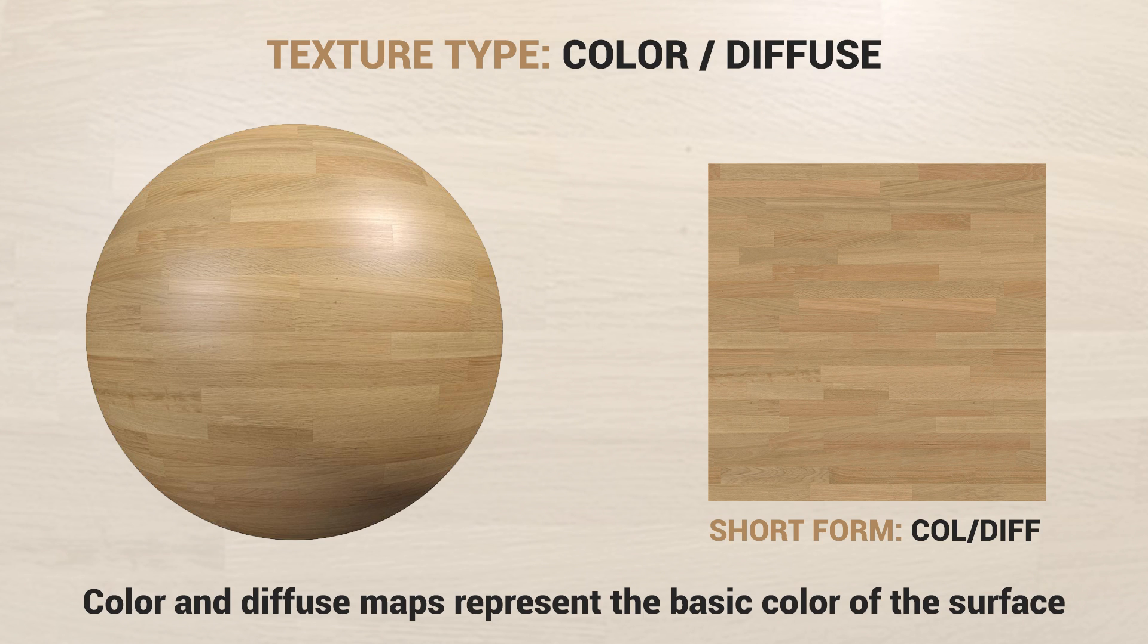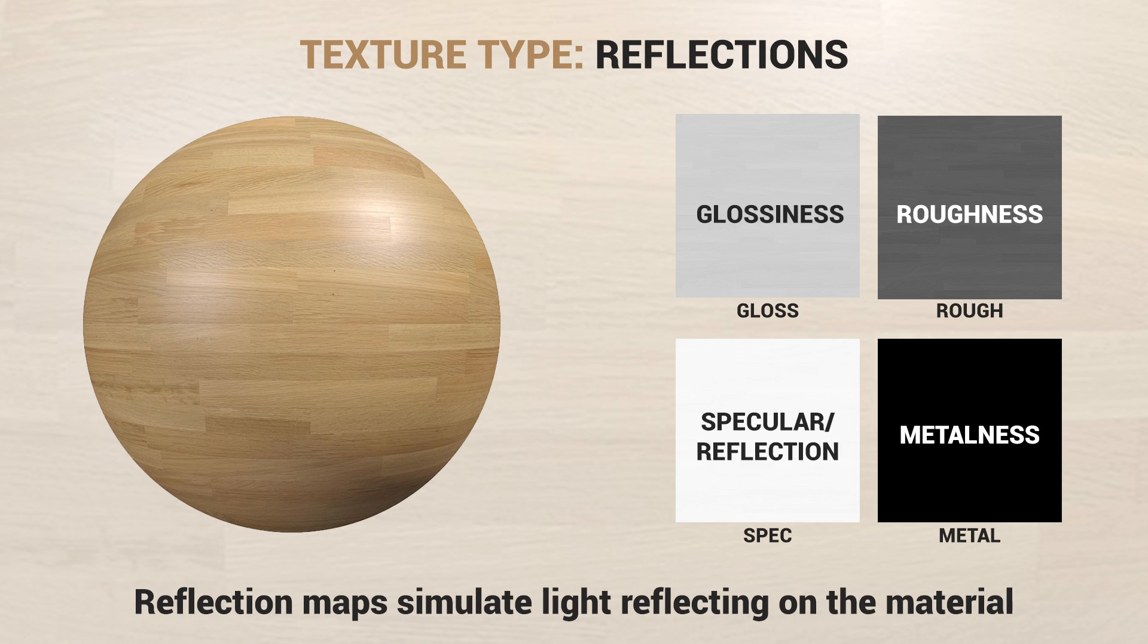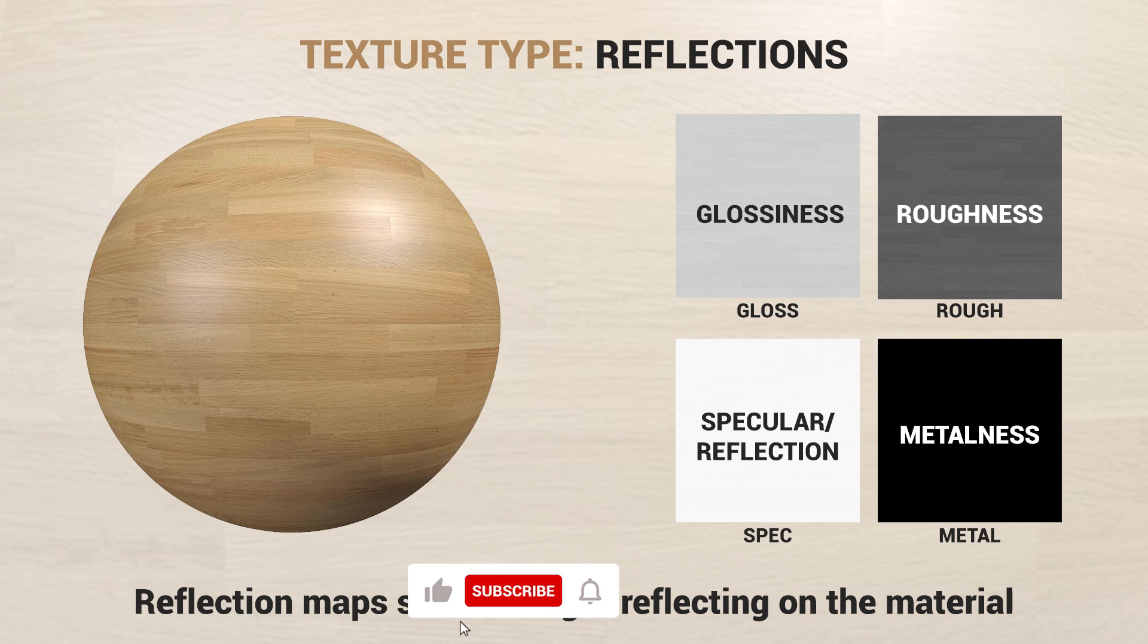For this type of texture I use either a color or a diffuse map. Reflection maps create the effect of light reflecting on the material. To achieve this I use glossiness, roughness, specular reflection or metalness maps.